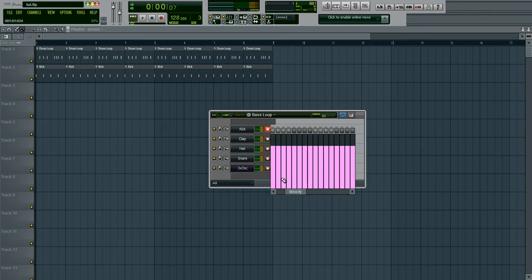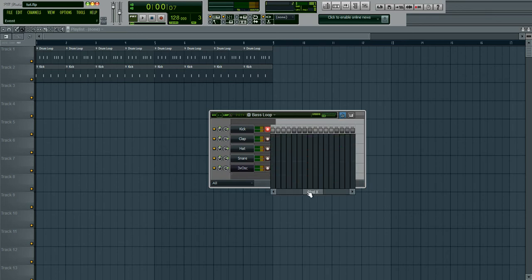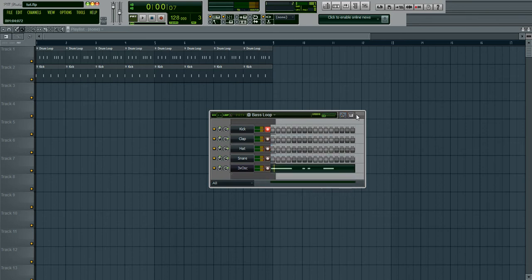This little dropdown thing right here can adjust extra little settings. For a beginner, I wouldn't mess too much with it. Velocity, also the same as volume. Yeah, just a bunch of little things here. Alright.